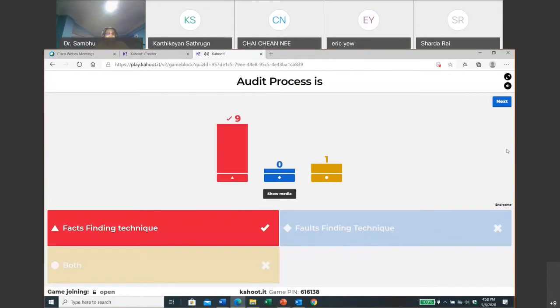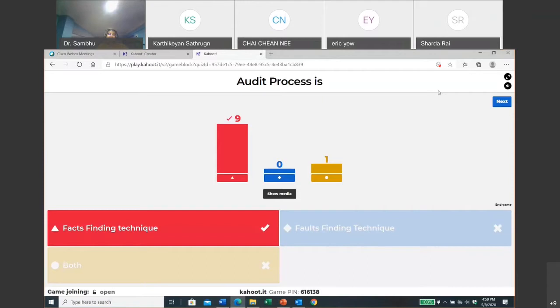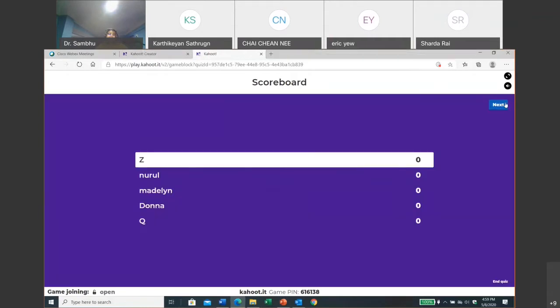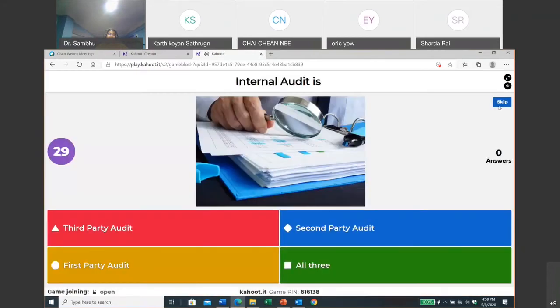Great! So almost like nine of you got the answers correct, so one person has some confusion. I think later Dr. Sambu can give some expert opinion on these questions because this was not part of our plan earlier. So let's move on to the next one. Now Z is the first top scorer with 928, but this can change as we proceed. Now we are into the second question: is internal audit third party audit, second, fourth party audit, first party audit, or all three?